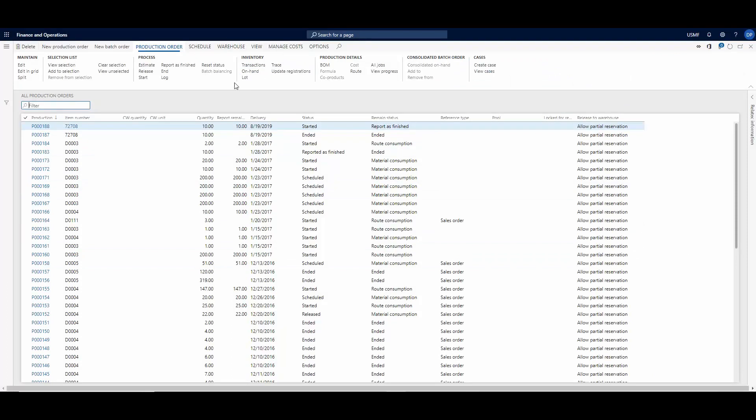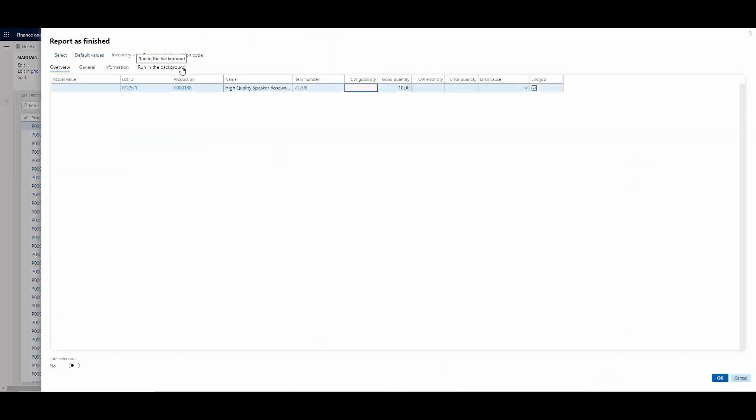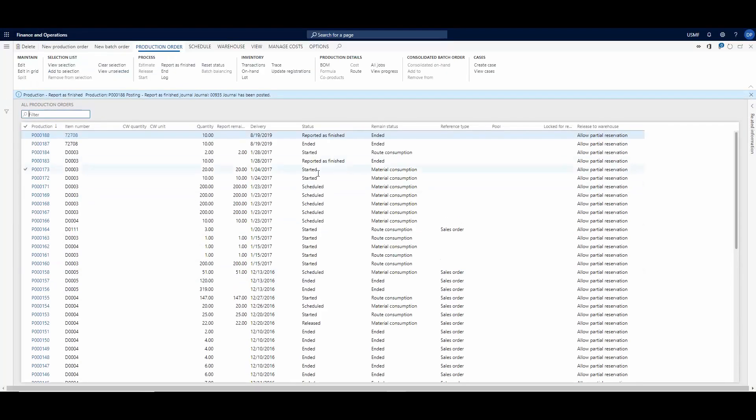And then once the process has been completed and you know that it has been completed, we click the Report as Finished option to report it as finished. And then we click OK. And then it tells us that a Journal has been created.